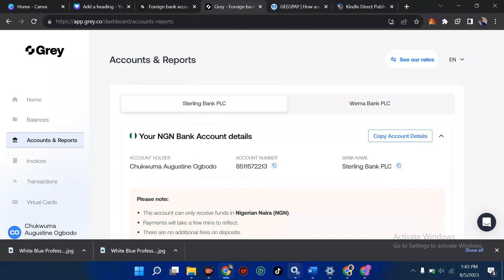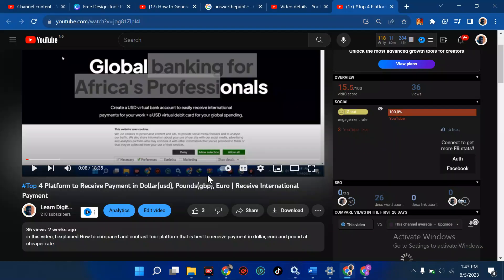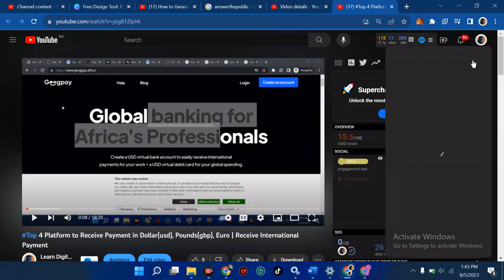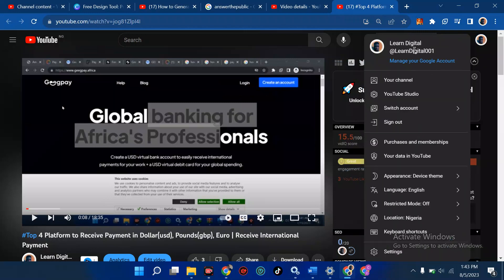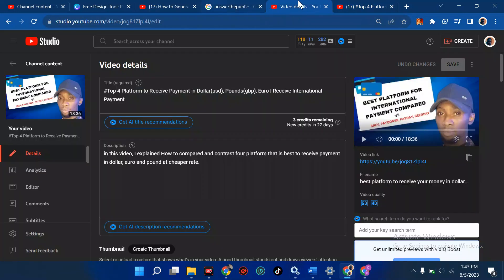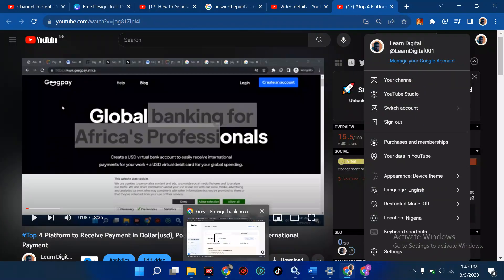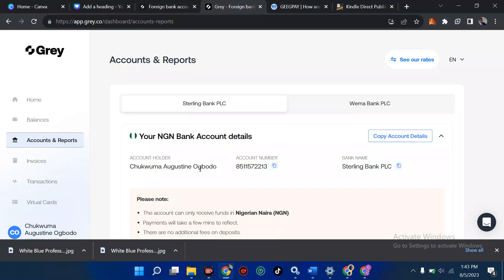Search for how to open your account on my channel called Island Digital. Just search 'Island Digital' and come straight to the website. At the end of this tutorial, I'm going to add a link so that you can watch how to create your Gray account.